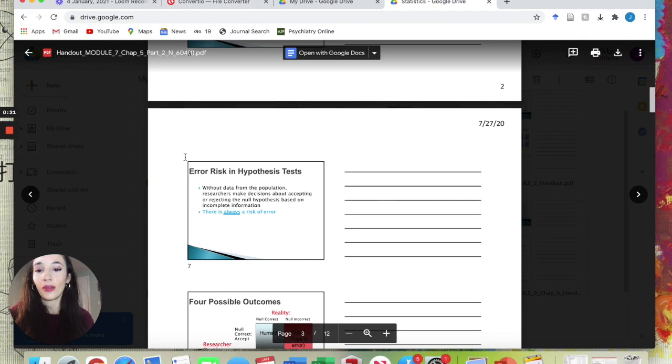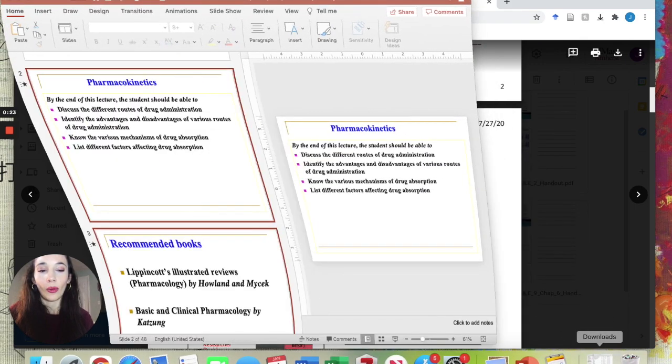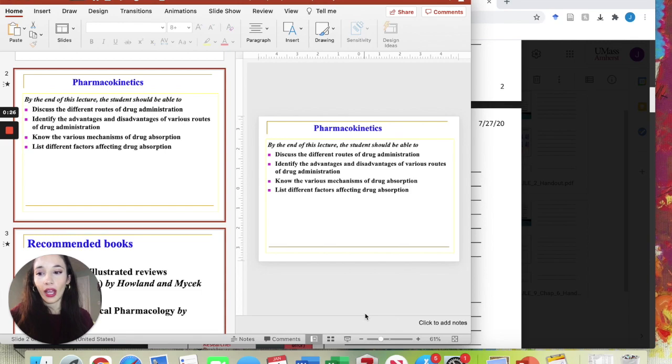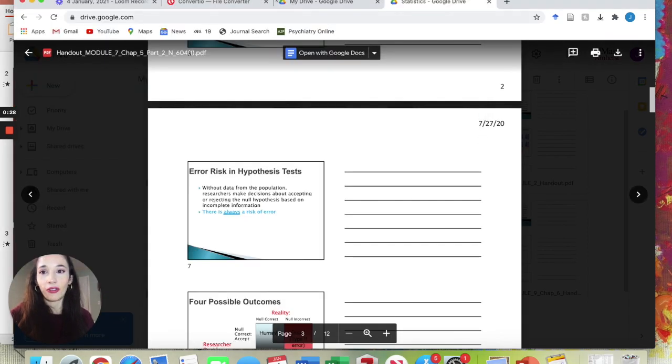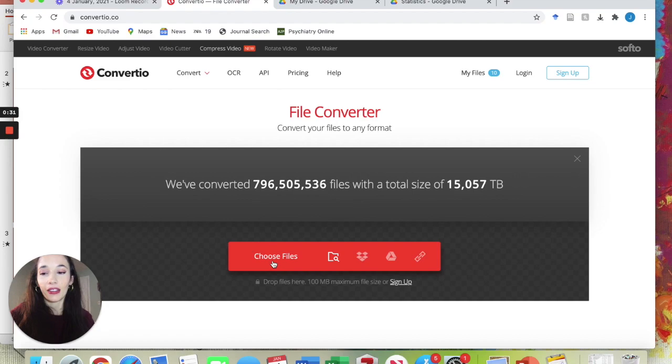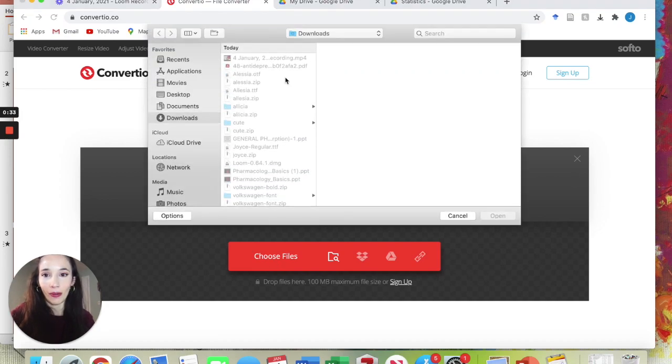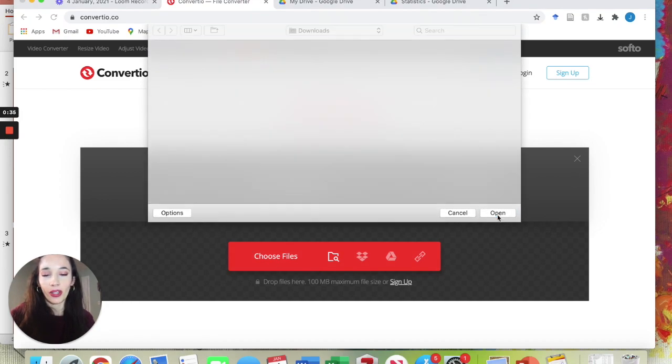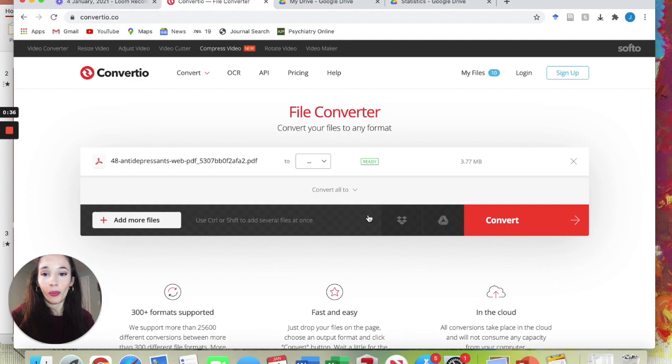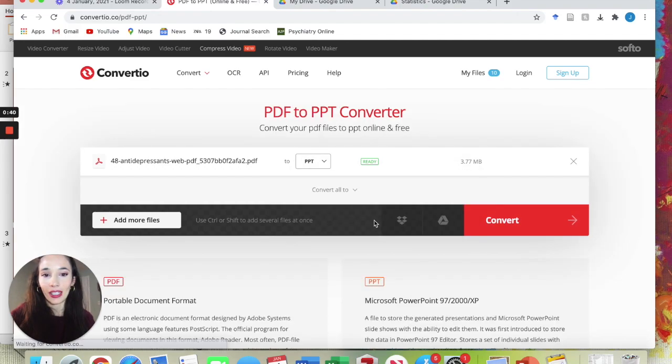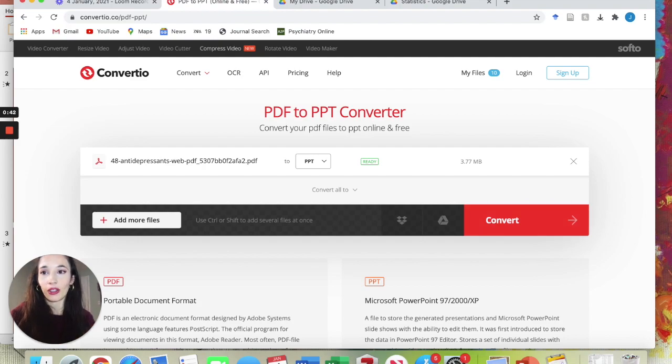To do this, first we have either a PowerPoint our teacher gave us or a PDF. If it's a PDF, you need to go to convertio.com and convert it into a PowerPoint. So you get your PDF, you're going to open it, go to Convert To, go to Presentation PPT, convert and download it. Once you have a PowerPoint presentation, you'll have it here.